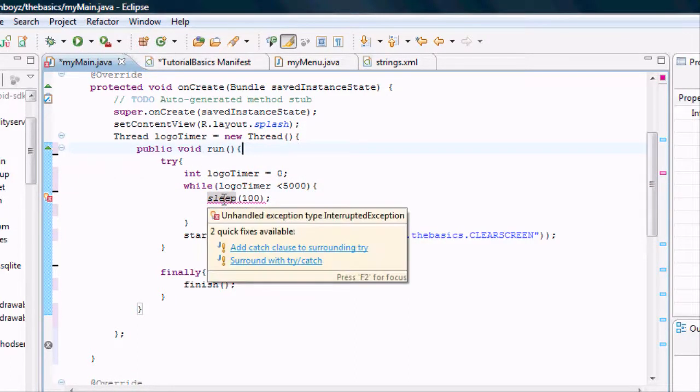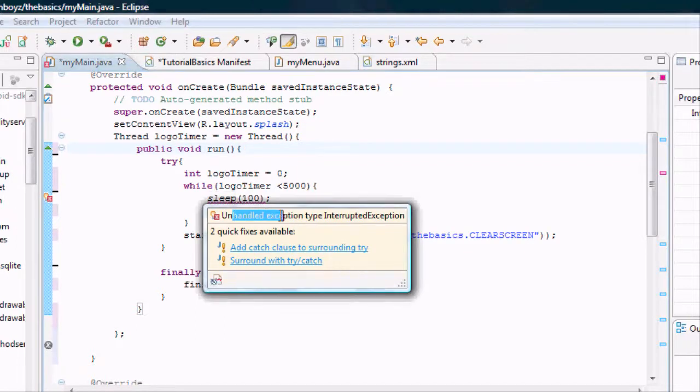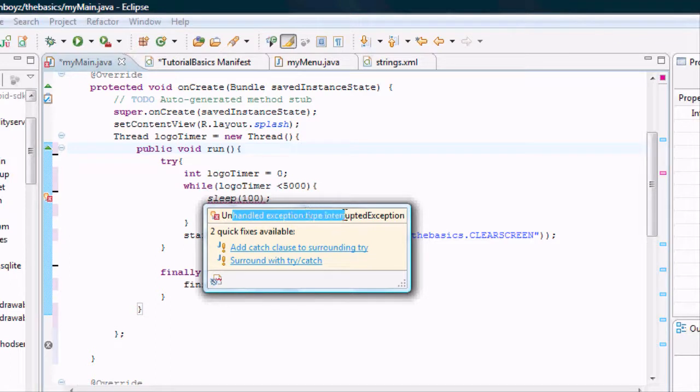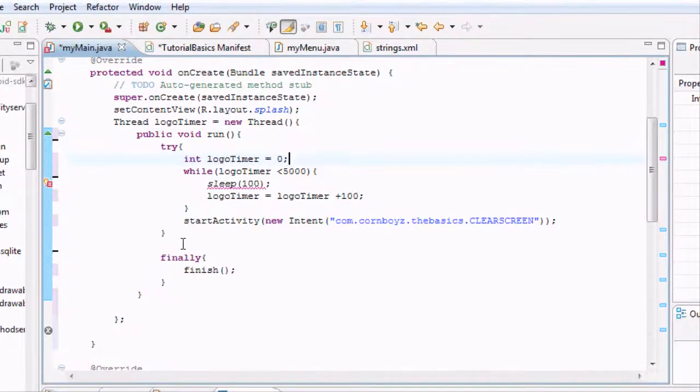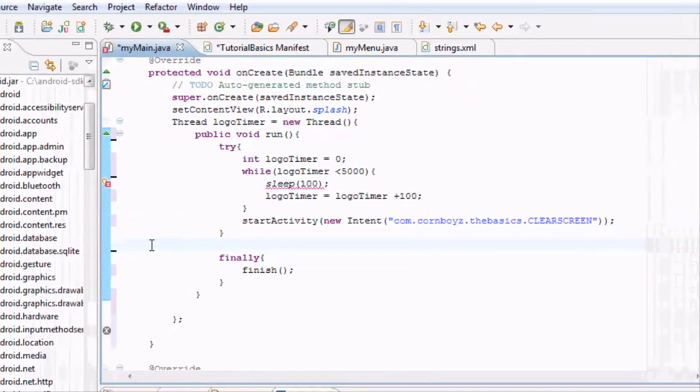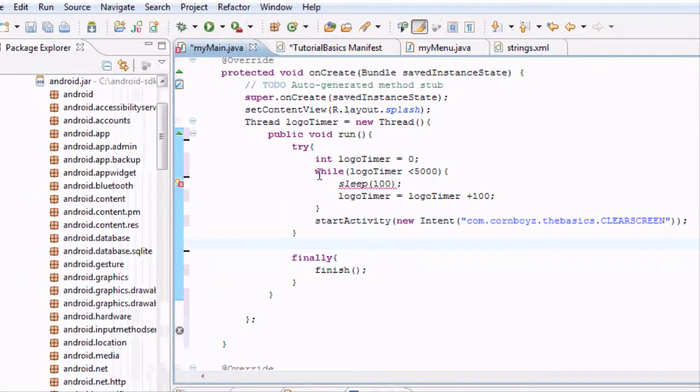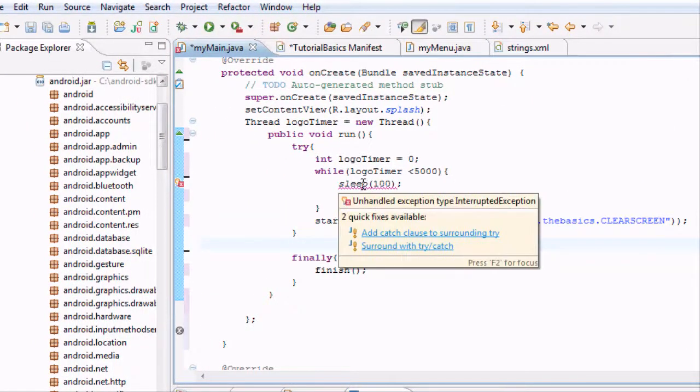so we just change that to an integer, and it'll get rid of this problem. And now we're getting an error under our sleep, which is saying unexpected exception type interrupted exception.